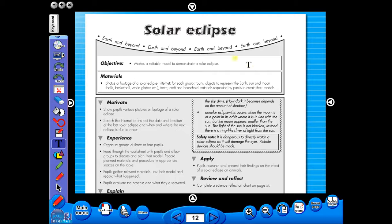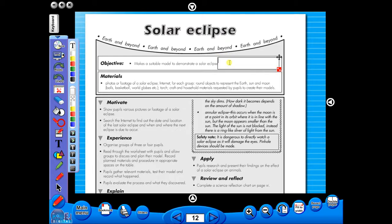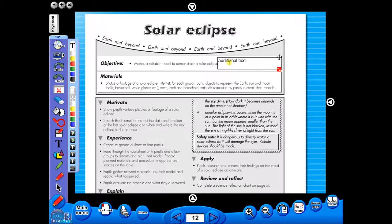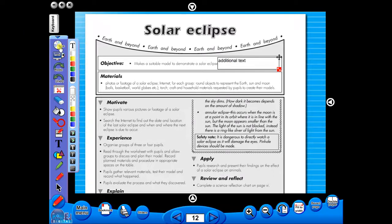Insert a text box to add an additional question or a hint to the worksheet for the pupils. To save your edited worksheet, just click on the save icon.